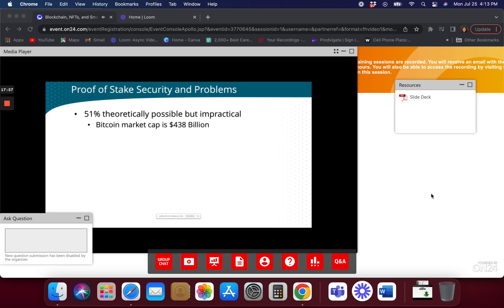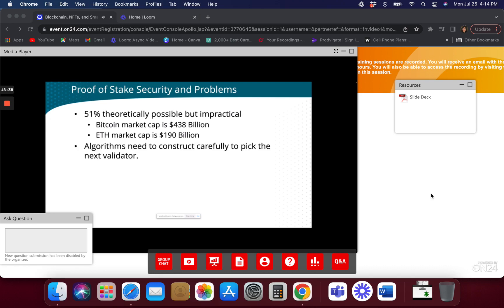The Bitcoin market cap is $438 billion, the Ethereum market cap is around $190 billion. Even if a small percentage of people handle proof of stake, you're talking about someone staking billions of dollars. No one is going to stake billions of dollars and put that at risk just to have 51% of the market — because they're going to lose their investment. Their value is going to go down and they'd have to put in a lot of stake coins, so it basically makes a 51% attack really impractical.